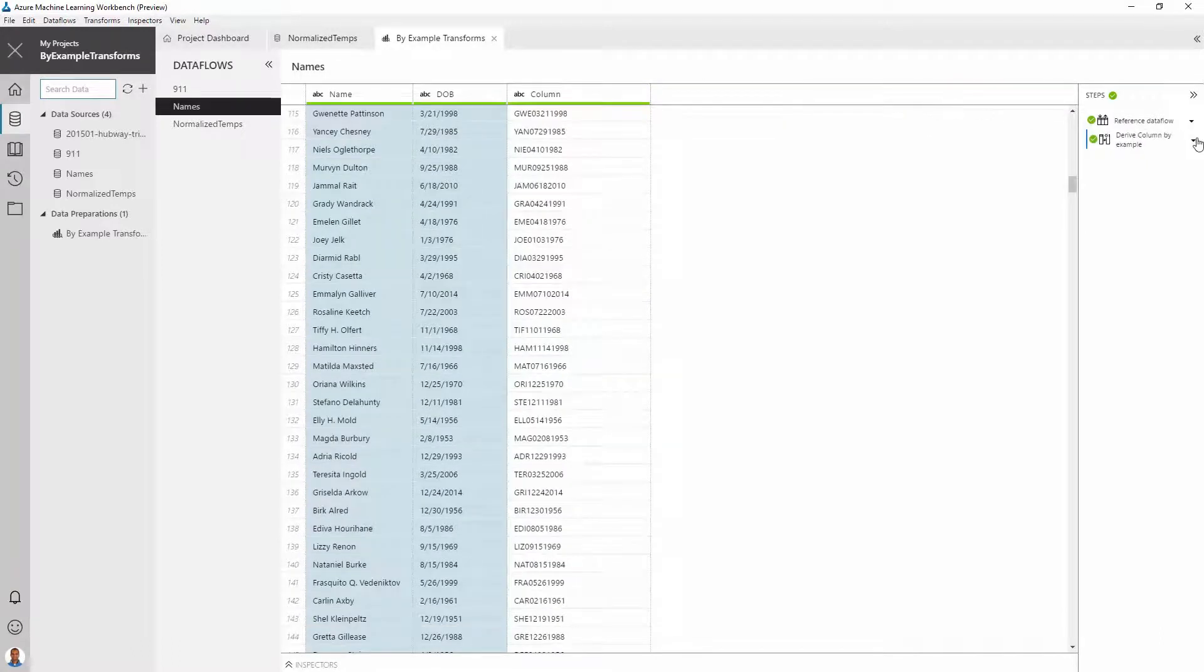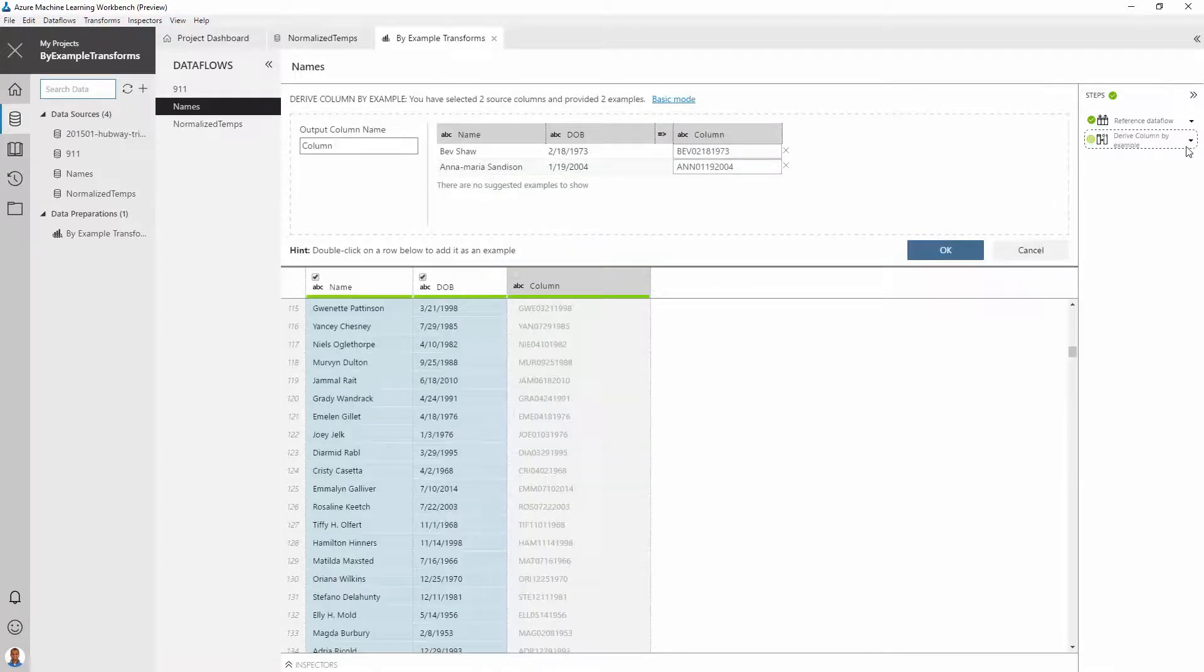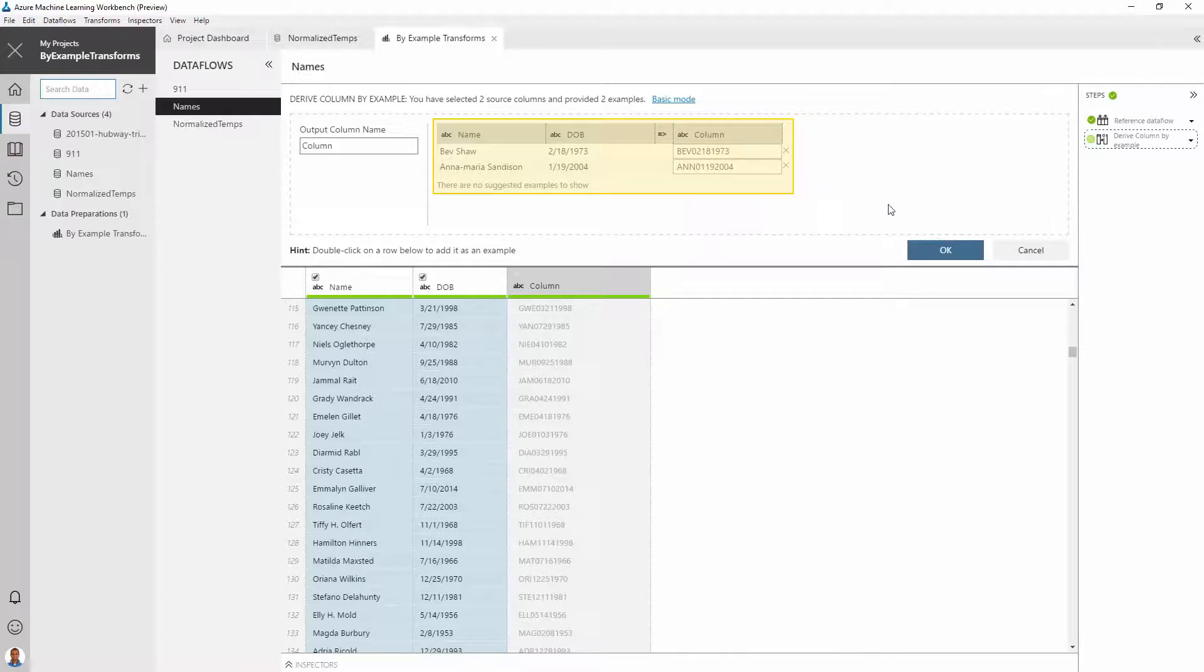All the examples that we provide while doing this transformation are stored. We can see those by going to the advanced mode.